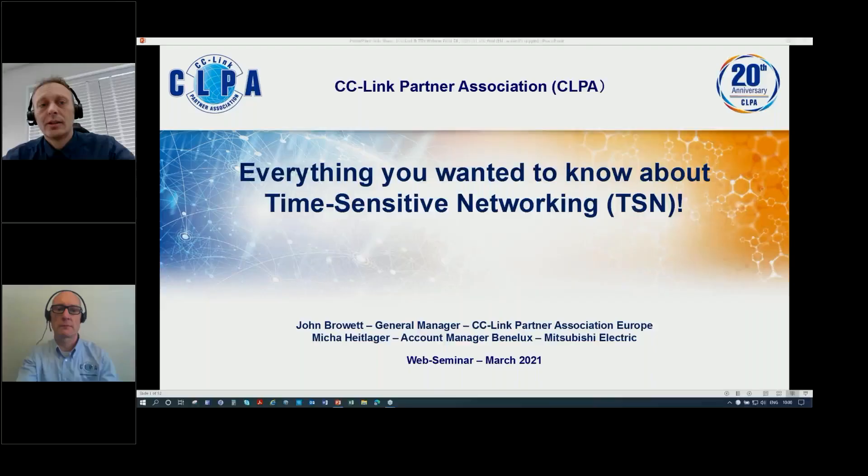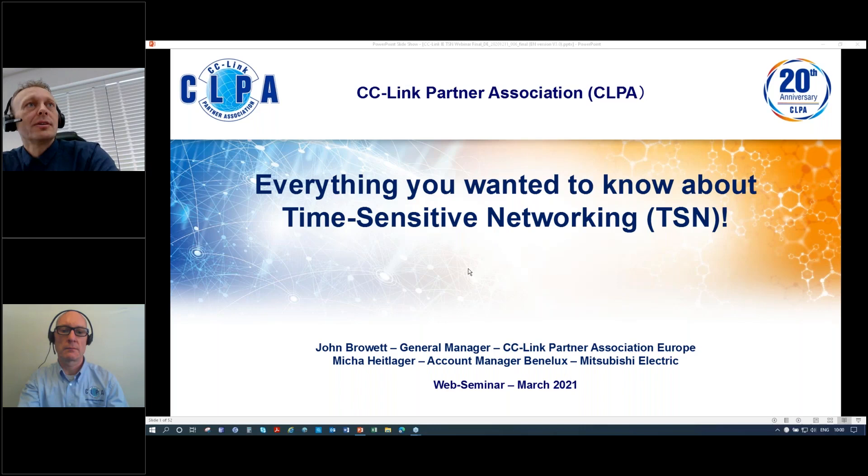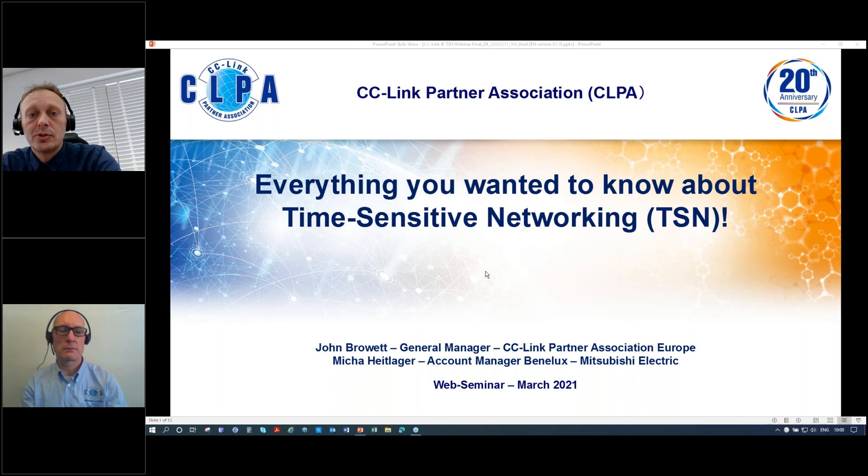Good morning, everyone. Welcome to the Mitsubishi Electric We Know seminar about TSN, time-sensitive networking. My name is Misha Heidlager, together with John Broward from the CLPA. We will be hosting this webinar.